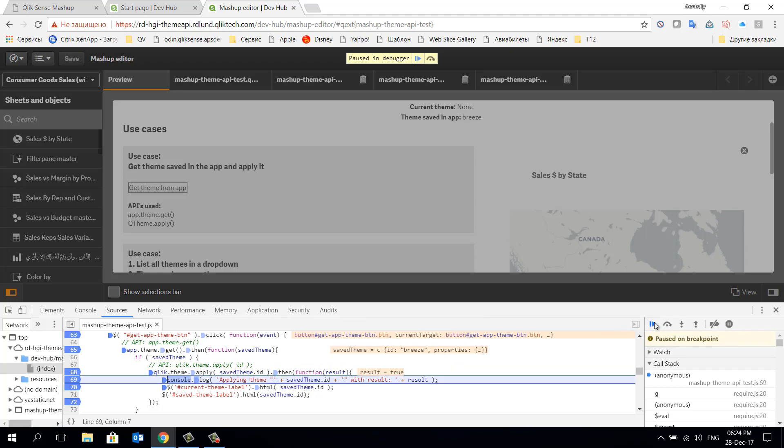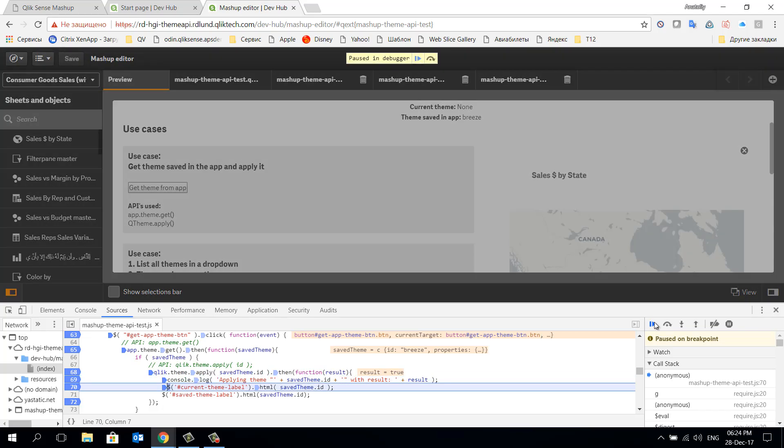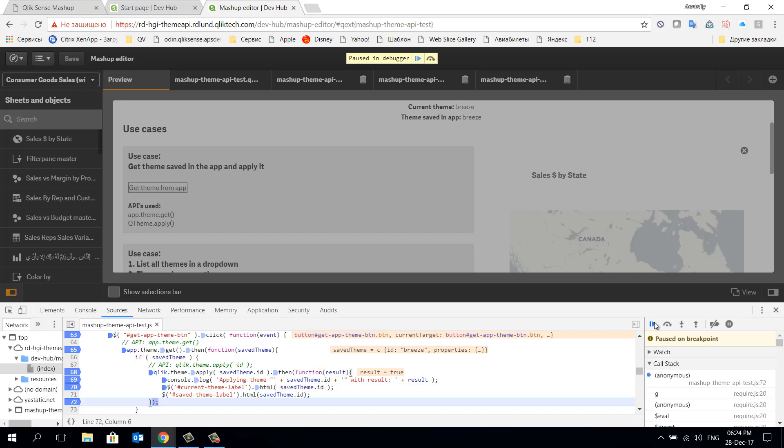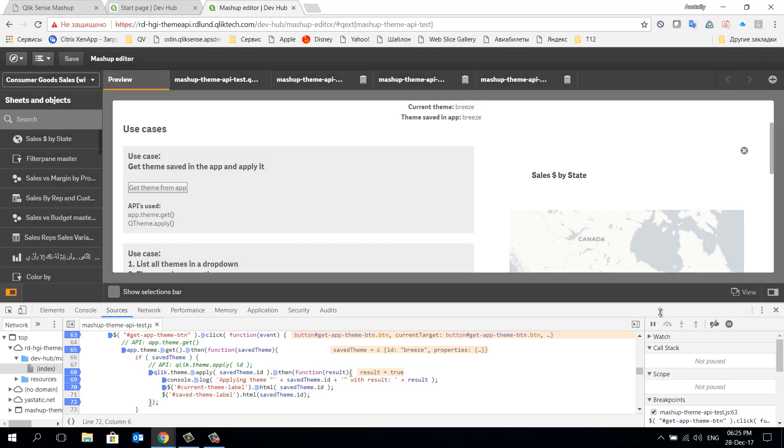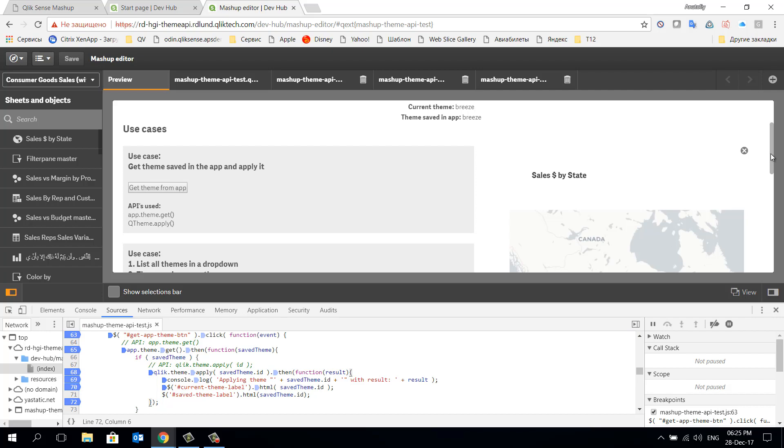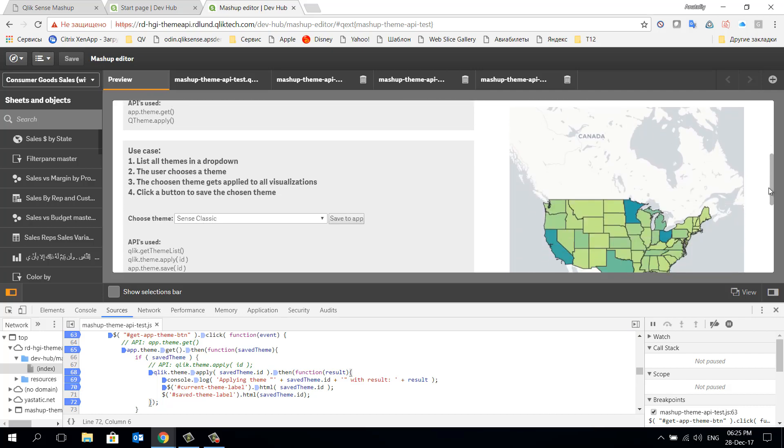And we proceed to updating console logs and header labels on the page. After executing this script we can check the result by viewing the visualizations on the right and labels on the top.